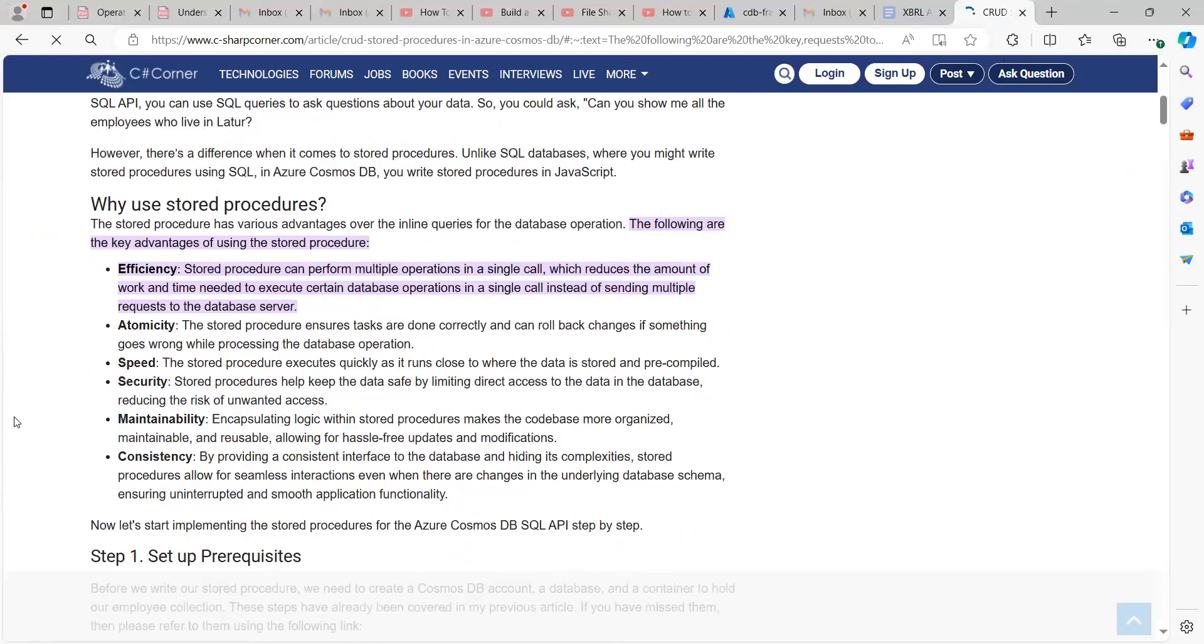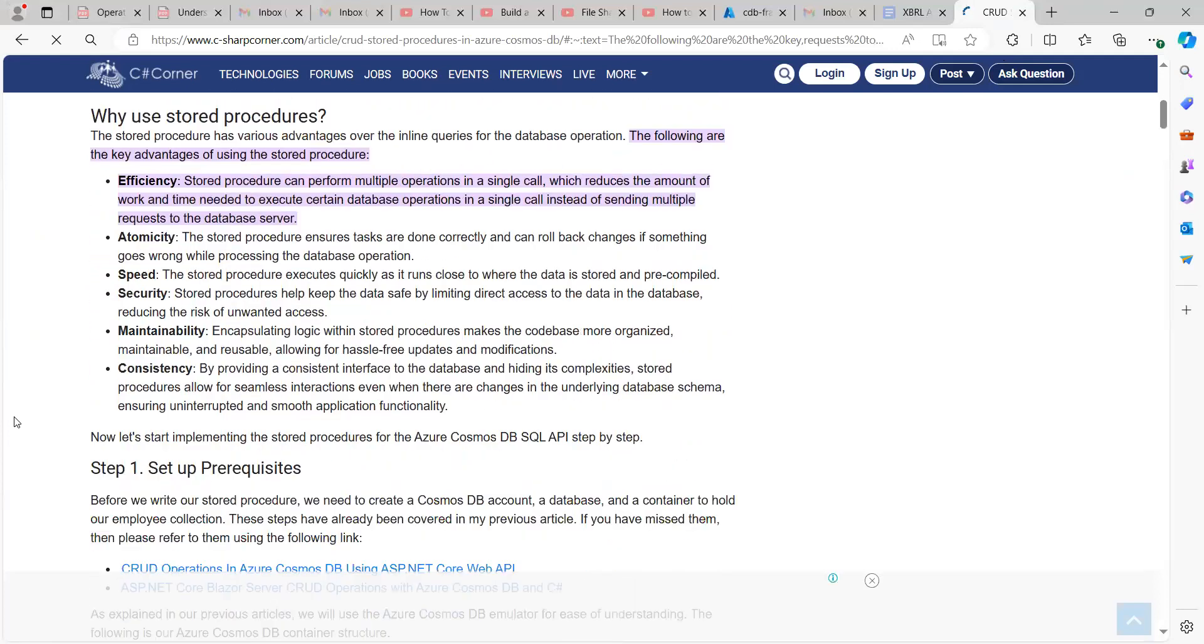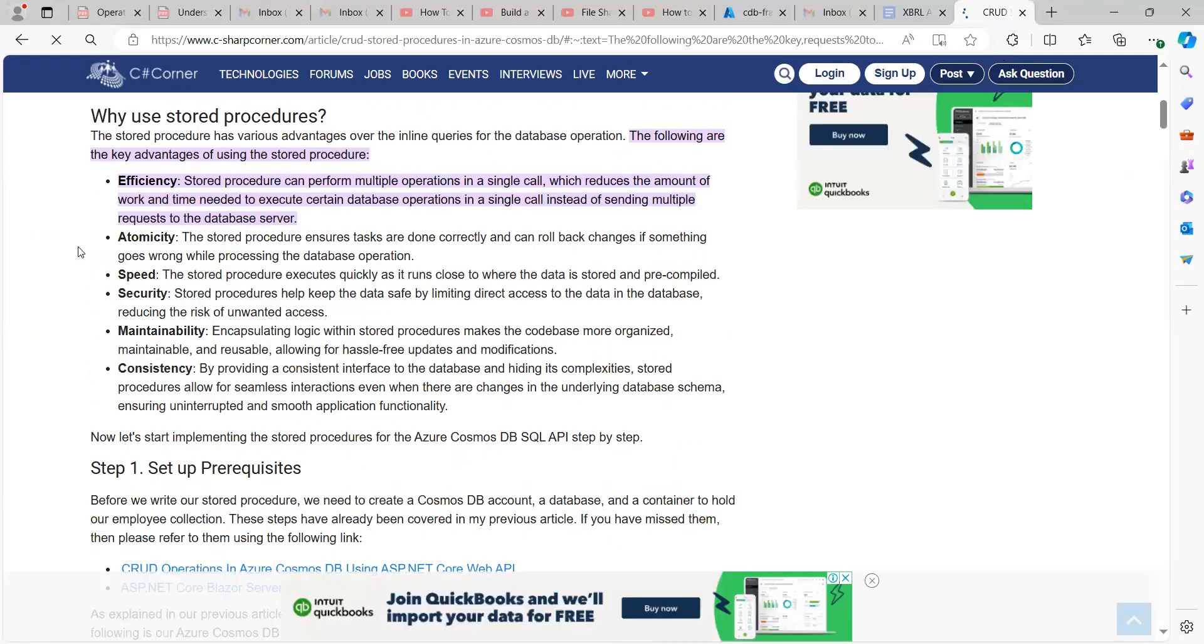So over here, we can see the key reasons why we should use stored procedures. This is C-sharp-corner.com. Number one, efficiency.